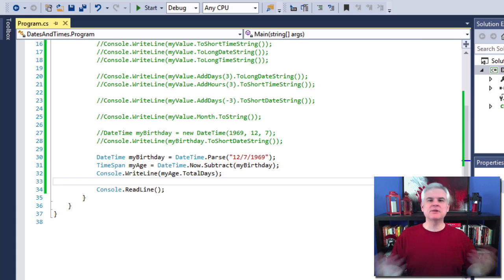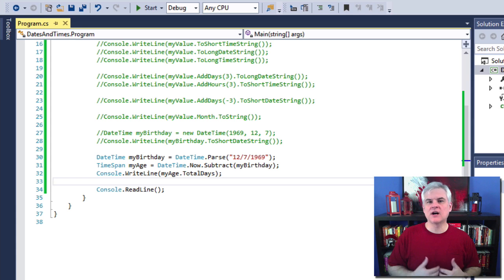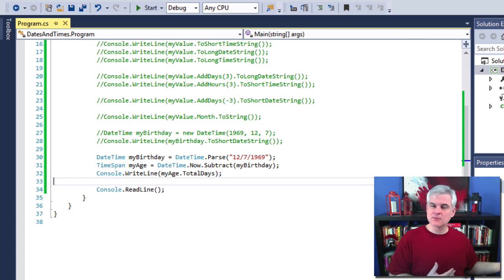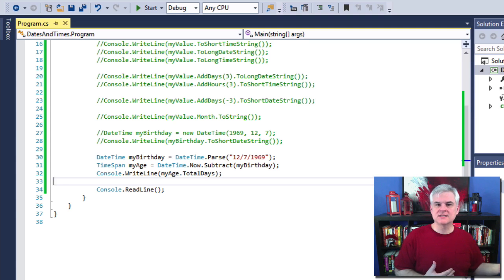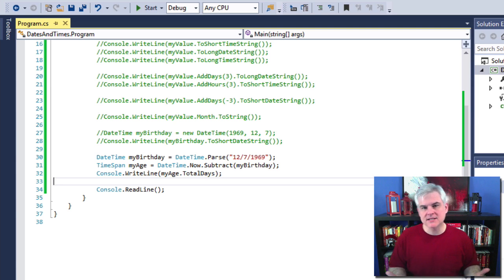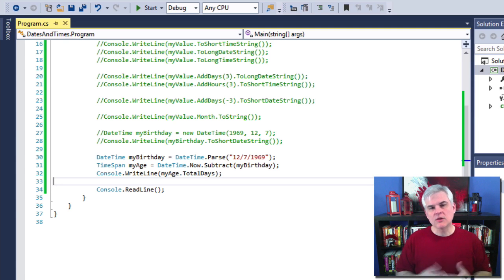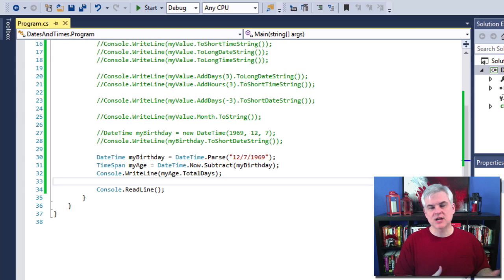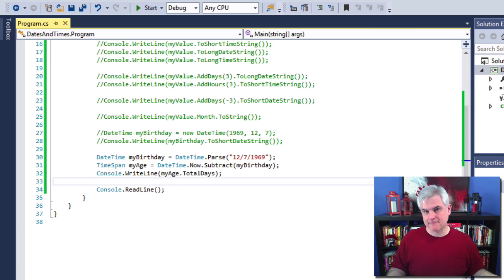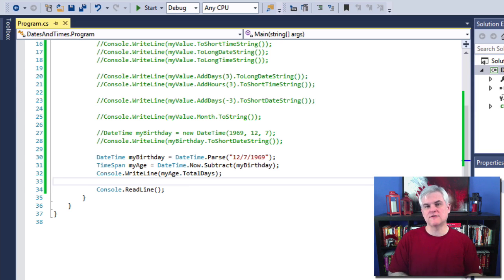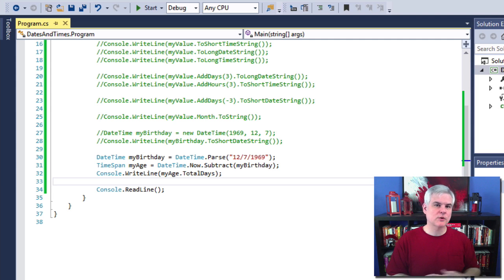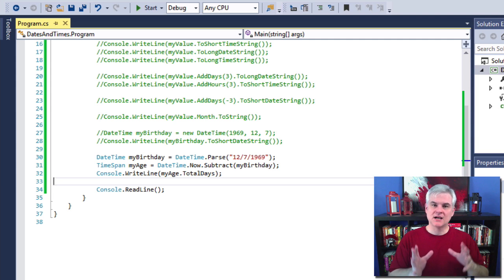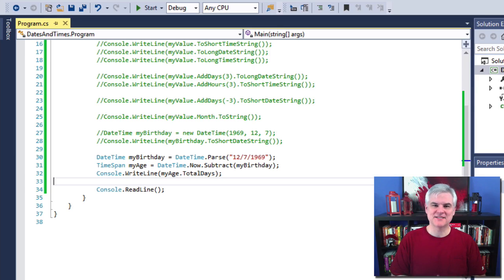So writing applications involves working with data, and we've learned in this lesson and in the previous lessons that the .NET framework base class library can help you with all types of manipulations on all types of data, simple types that we've seen so far. So beginning in the next lesson we're going to talk about custom complex types and we'll look at that. We'll see you in the next lesson. Thank you.